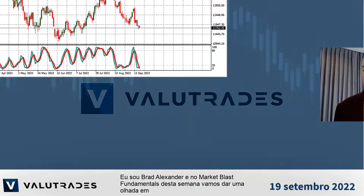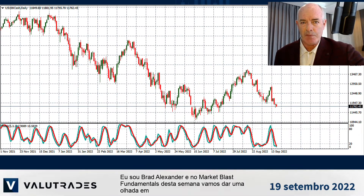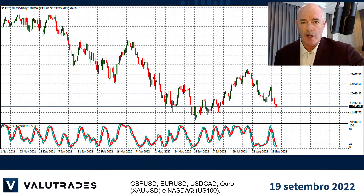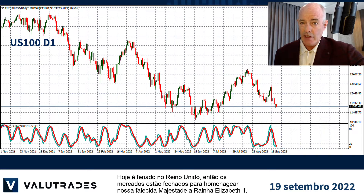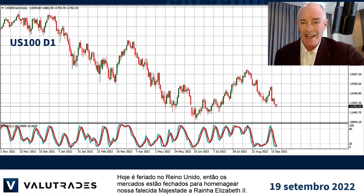I'm Brad Alexander and in this week's market blast fundamentals let's take a look at pound dollar, euro dollar, dollar CAD, gold and the Nasdaq. Today is a holiday in the UK so the markets are closed to pay respect to our late majesty Queen Elizabeth II.